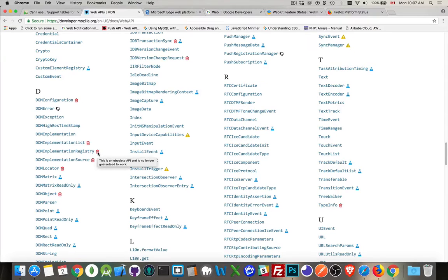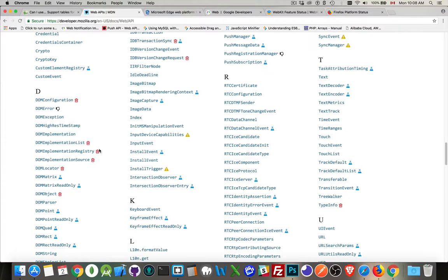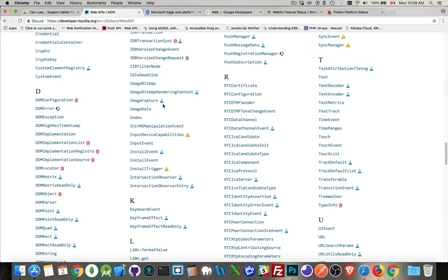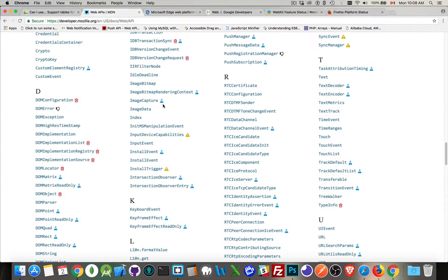So this one, obsolete. Little trash cans are obsolete. They're not to be used anymore. Little flasks, the blue ones here, those are experimental features. Those are things that Mozilla is working on.